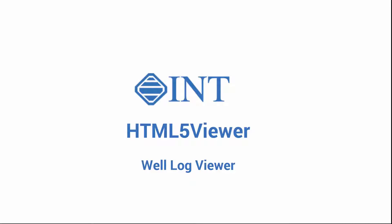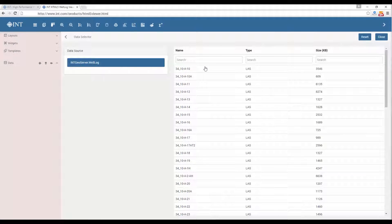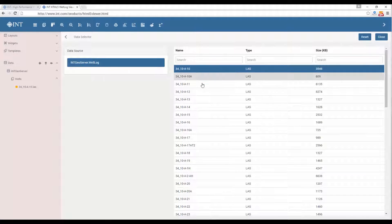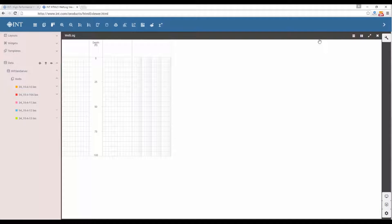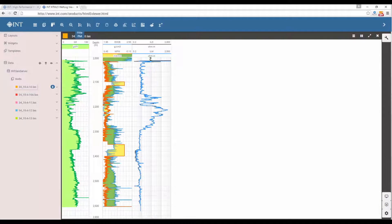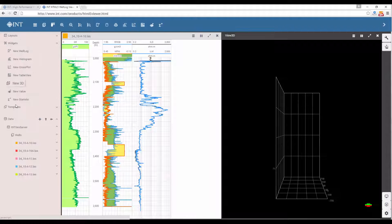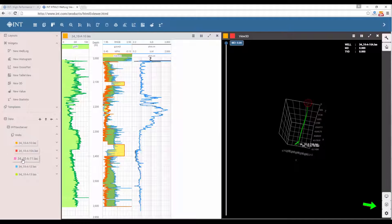HTML5 Viewer is INT's cloud solution to view and analyze well-logged data from any web browser, connect to multiple data sources, and quickly display curves and well trajectories in 3D, anytime, anywhere.